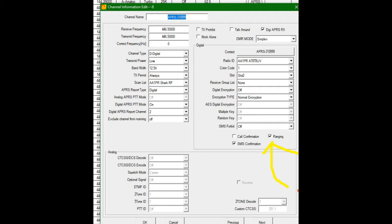But most importantly, there's a little tab down here. I highlighted with the yellow arrow. It says ranging. Turn that on. That is the trick to get digital ranging to work.